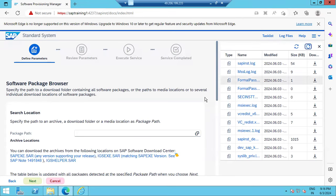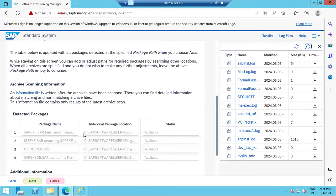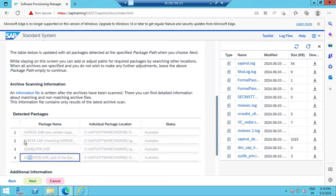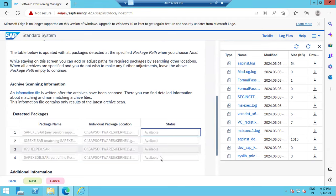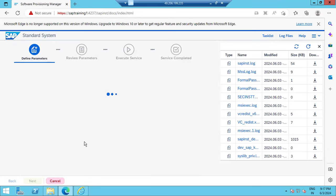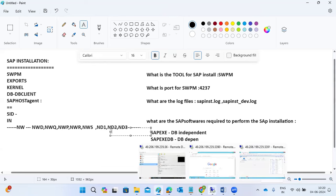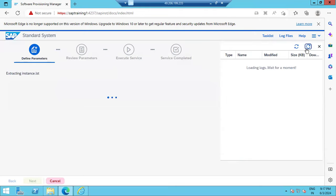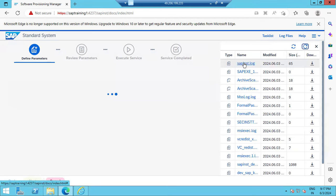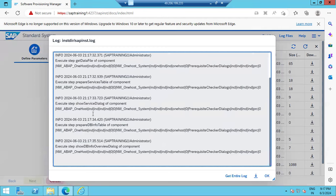Once processing, scroll down and check the status — it should show 'Available' for all four files: SAP EXE, SAP EXE DB, IGS CXC, and IGSL. Only when status is Available will the Next button proceed. The tool then asks for remaining inputs one by one — DB given, kernel given, exports and other details will follow. Track progress in the sapinst.log file.